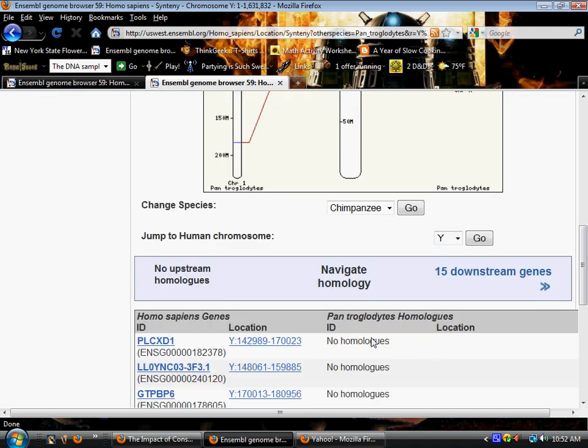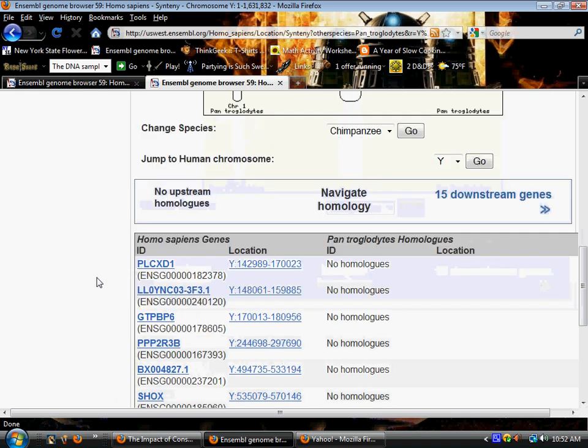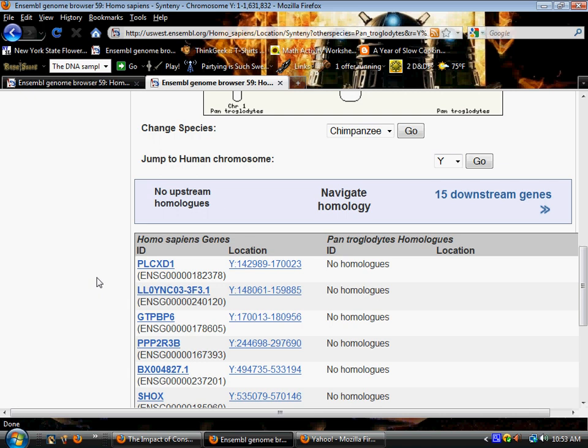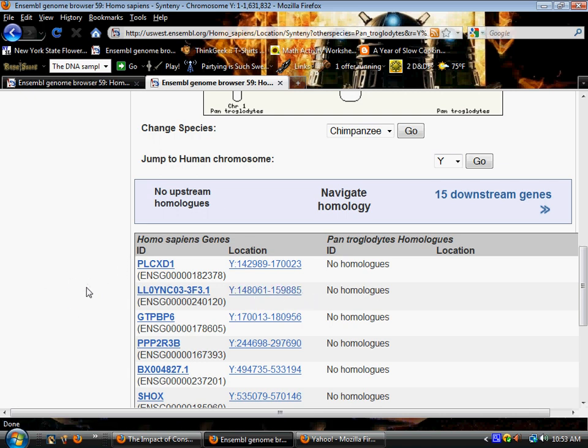We're going to start at the top. We're going to navigate homology all the way through. You're going to notice there's quite a few genes which show no homologues between human and chimpanzee.